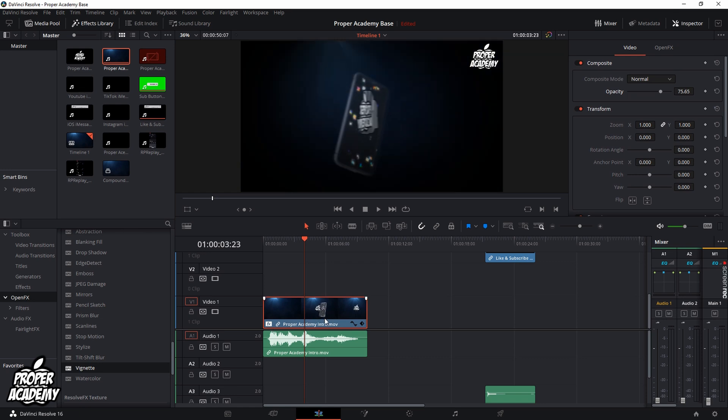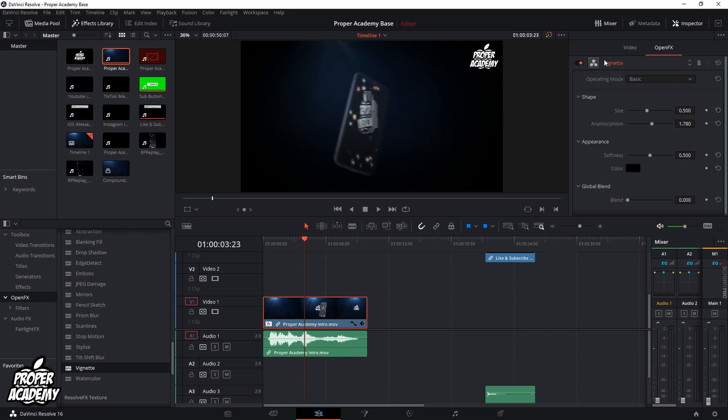Once you have it on there you can obviously change it. All you have to do is make sure that your clip is selected like mine is, go over to inspector, and you'll see that there are two tabs here at the top: video and open effects. Click on open effects and you'll have the settings for this effect.